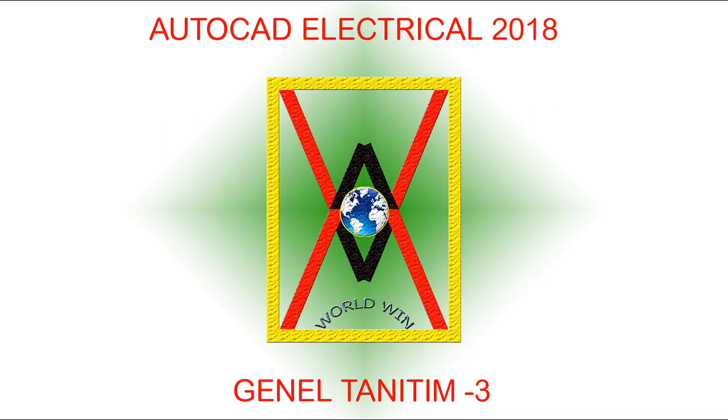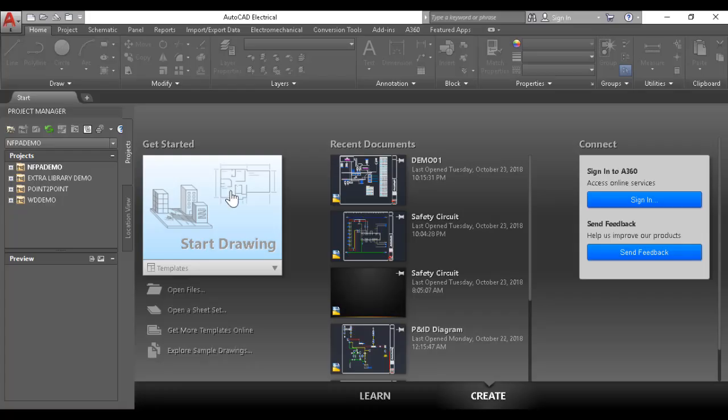Welcome to AutoCAD Electrical 2018 General Introduction Part 3. To get started, we're opening a new page.